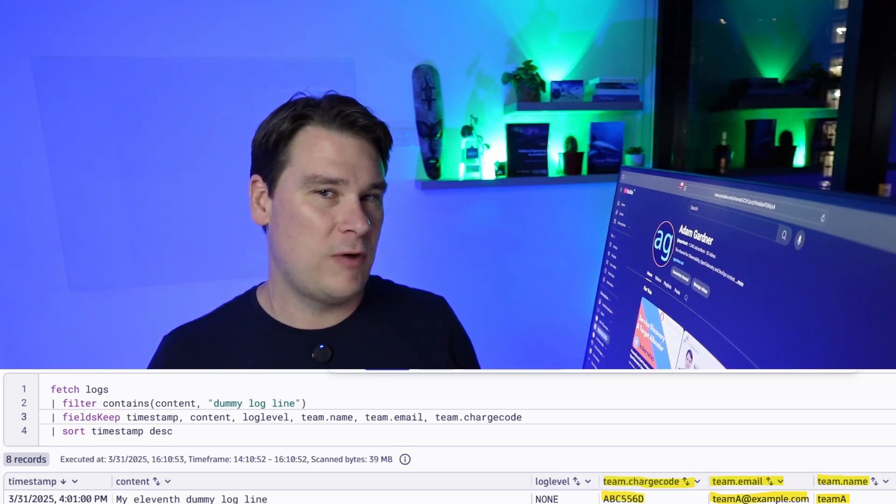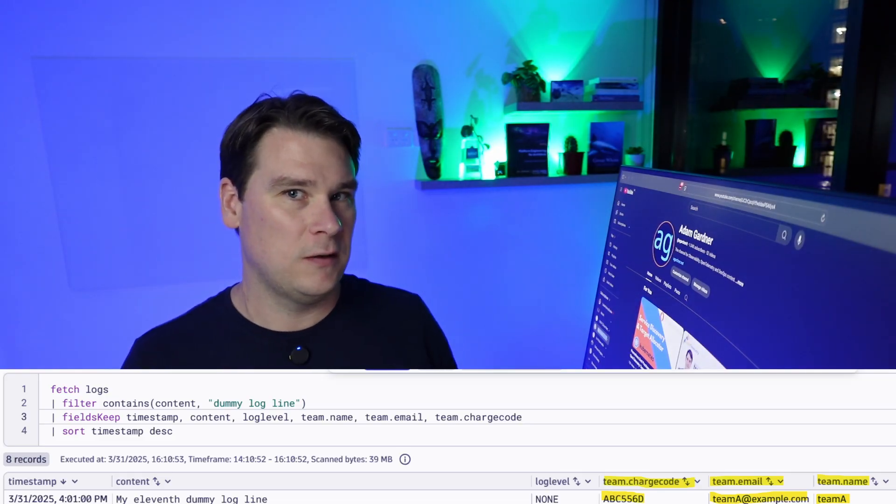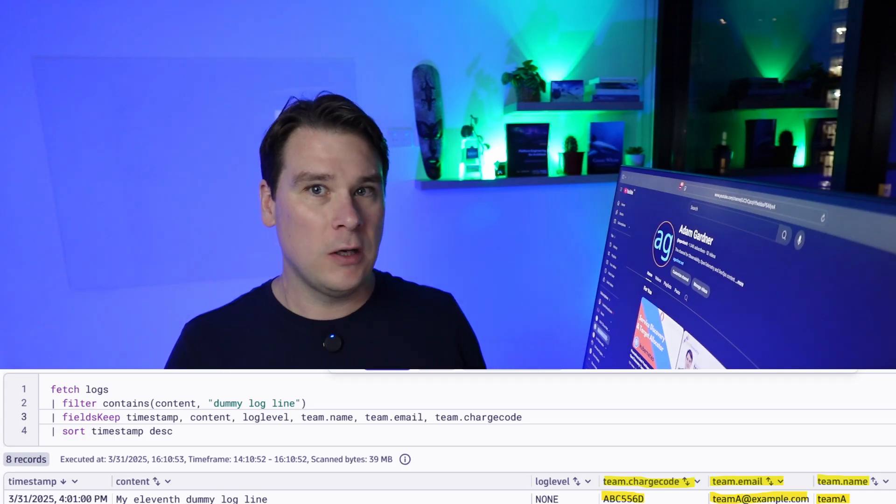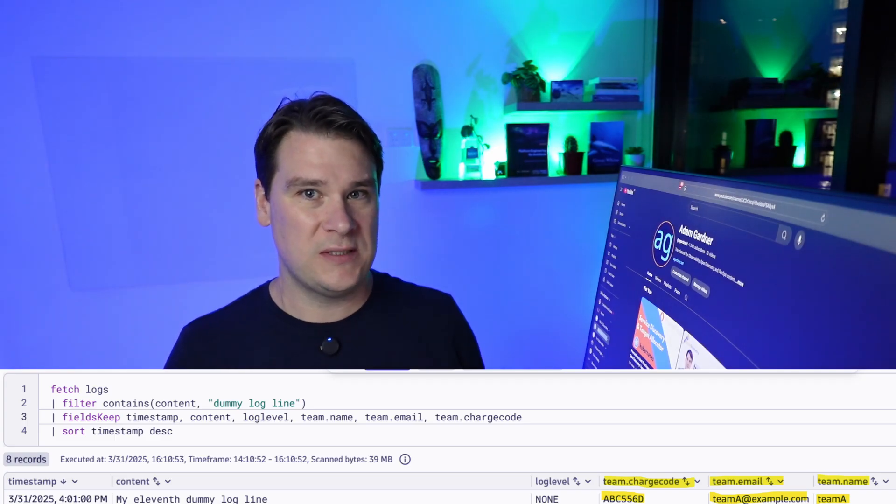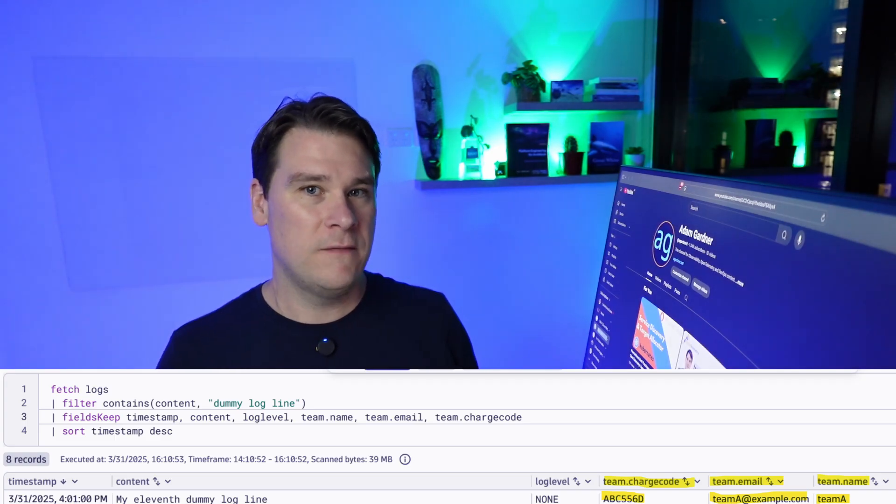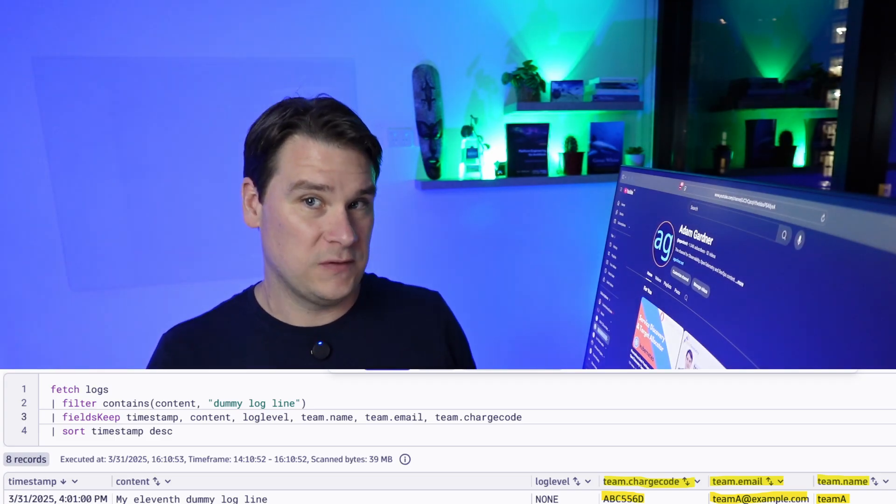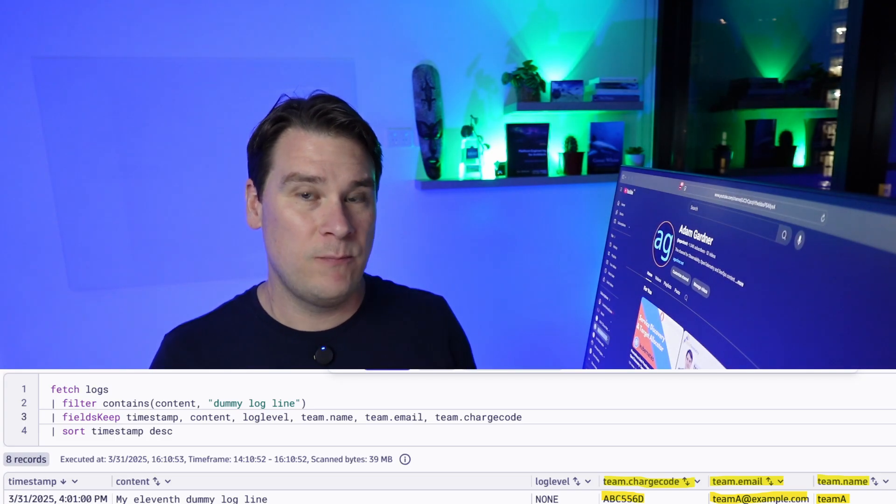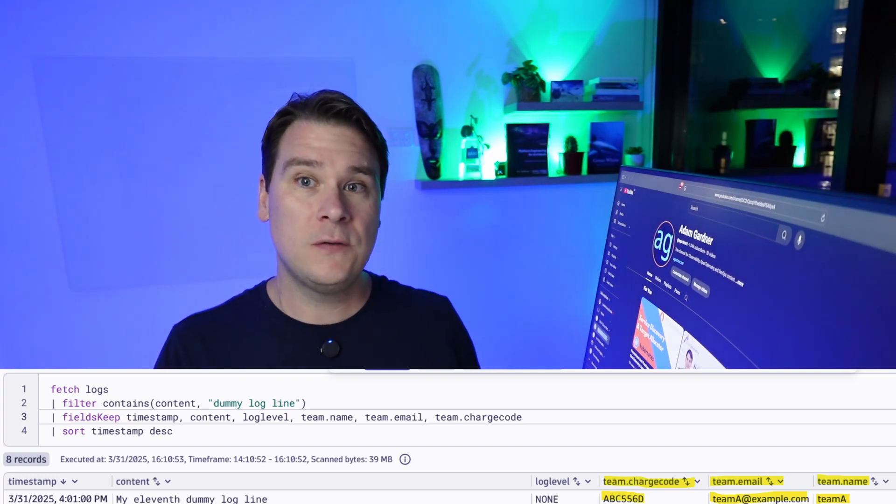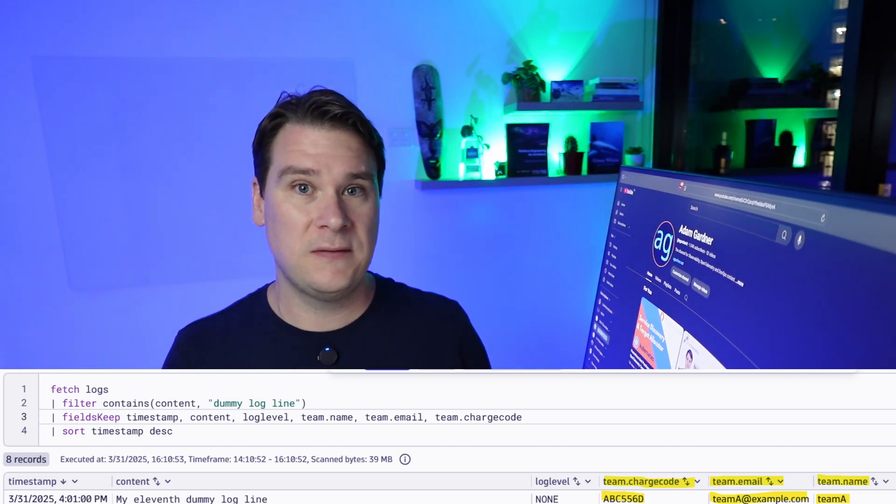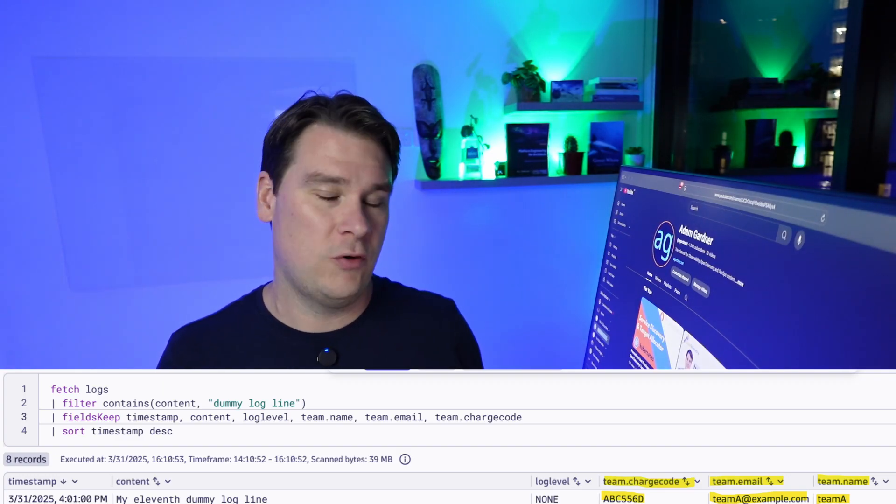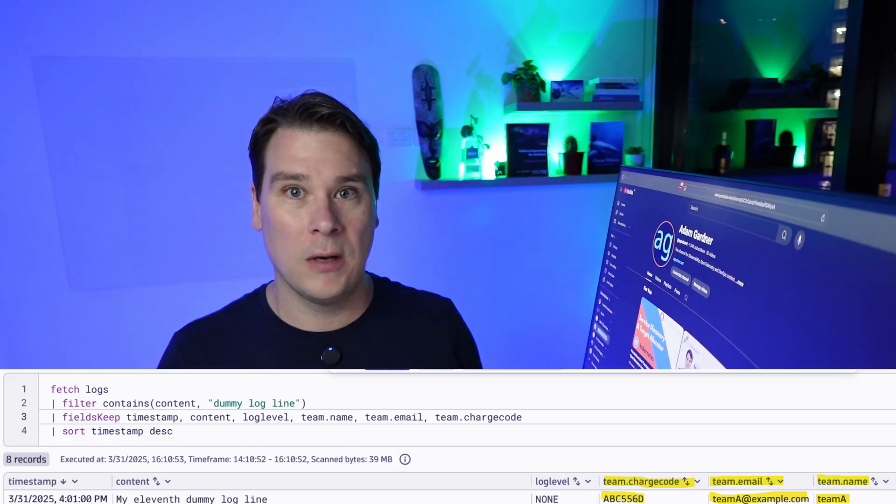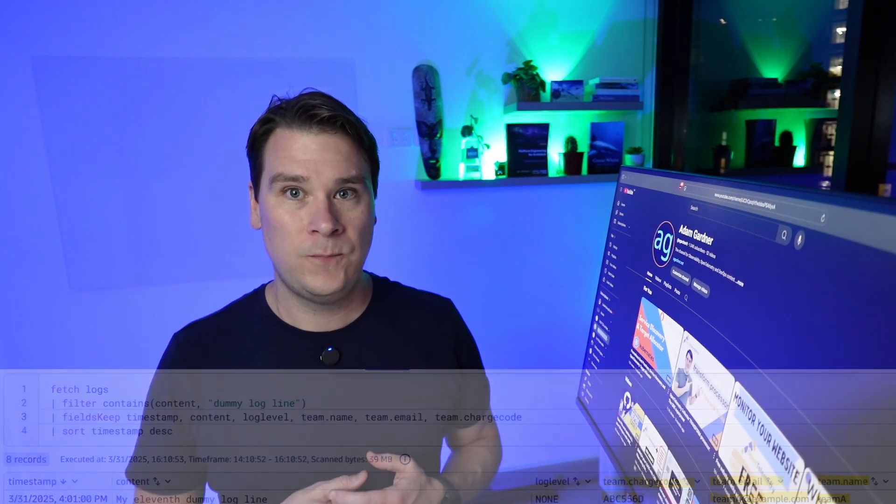Notice also that since every log line has a team and an owner, it makes generating and routing log-based alerts really easy. If a log alert occurs, we simply query for the contact details of the relevant team from the log line itself, and send the alert to the correct team, the correct email, which again is on the log line itself.